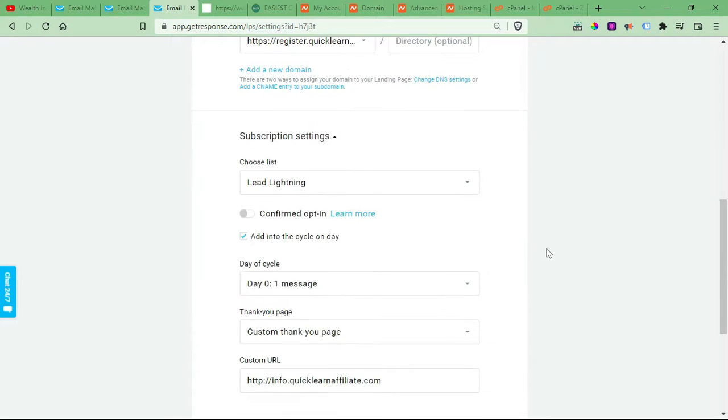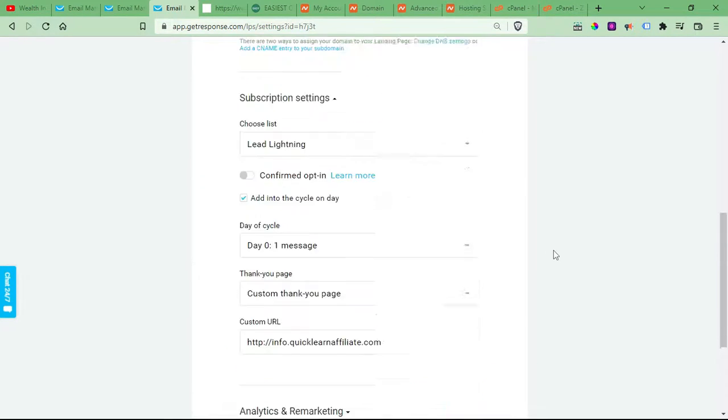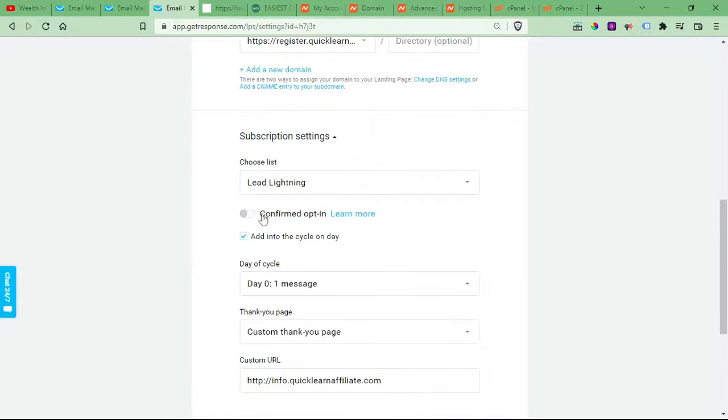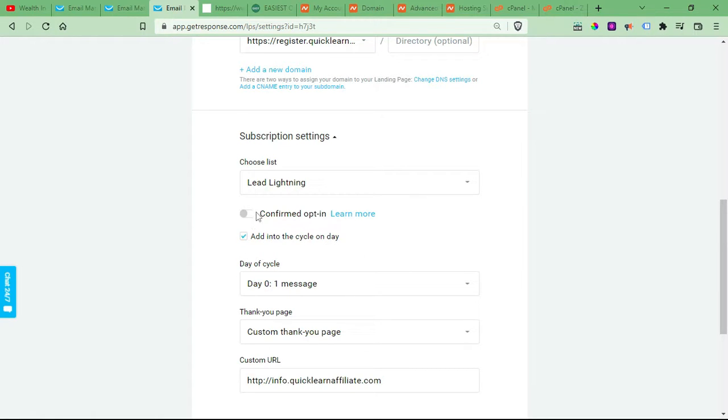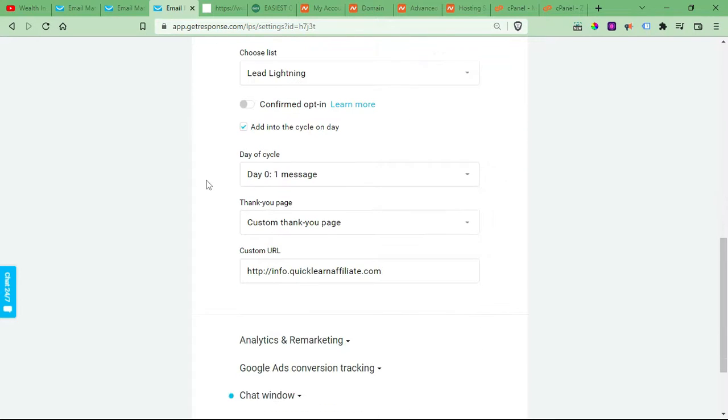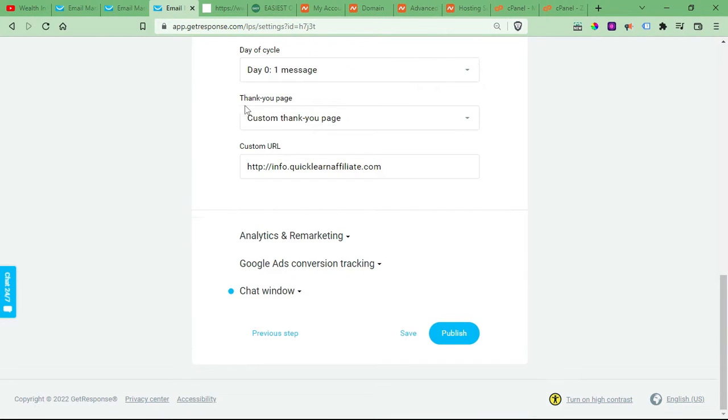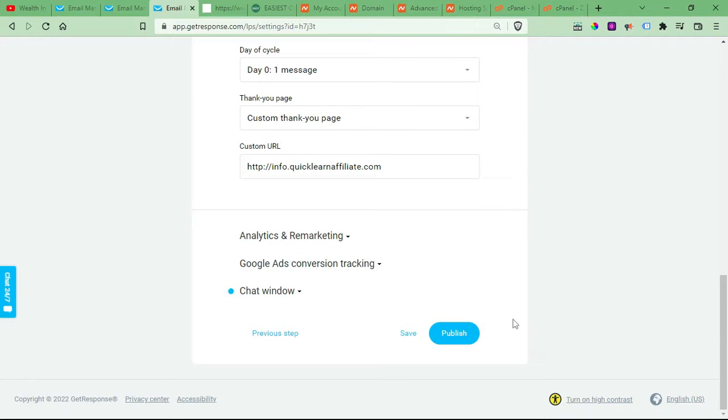And make sure it's linked to the right list. If you have an autoresponder sequence set up, make sure that it's checked. I personally don't like confirmed opt-in, so I don't ever check that. And then make sure you have it redirecting to a sales page of some sort, or the product offer, and then click publish.